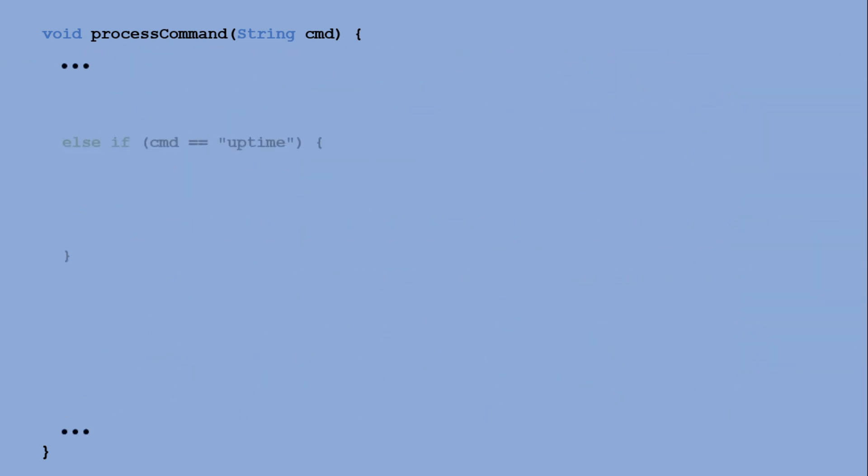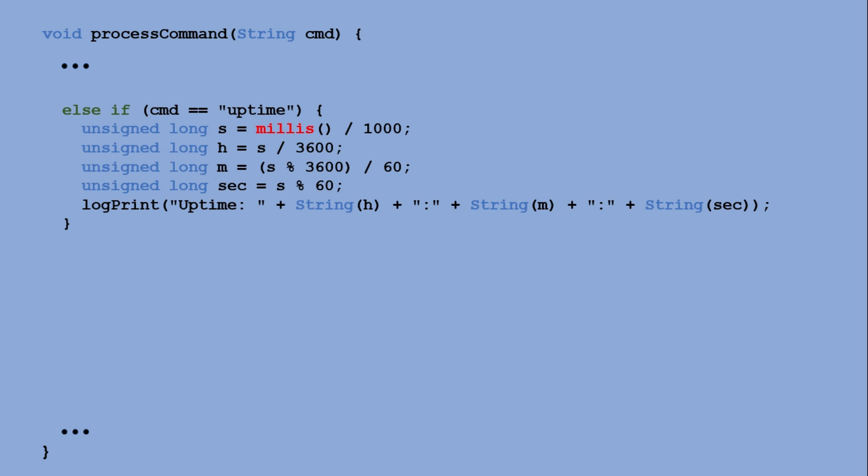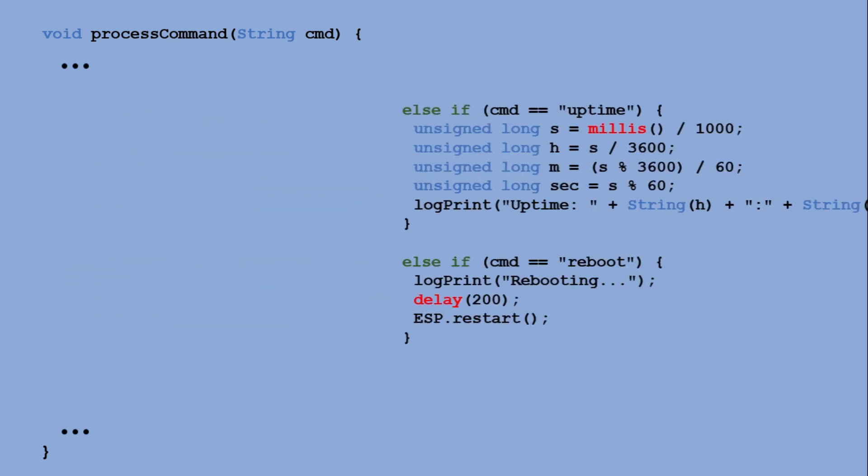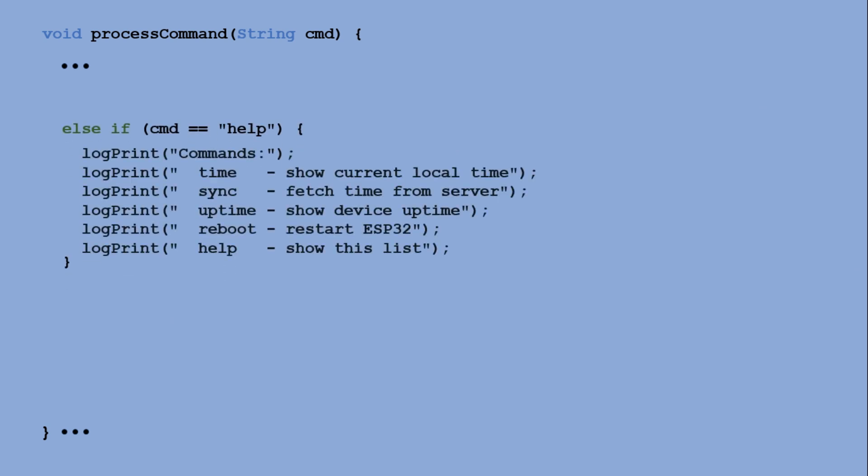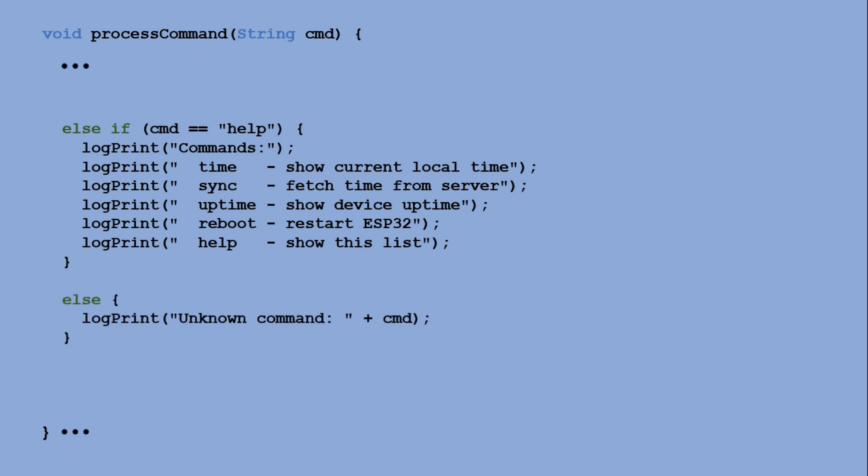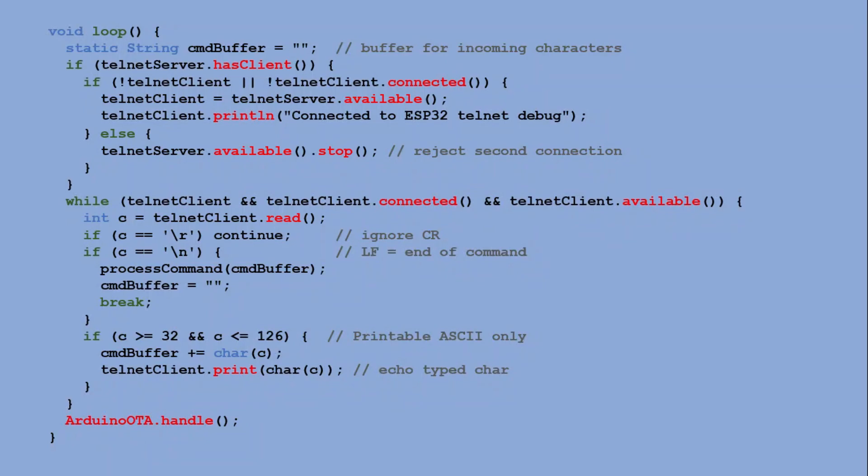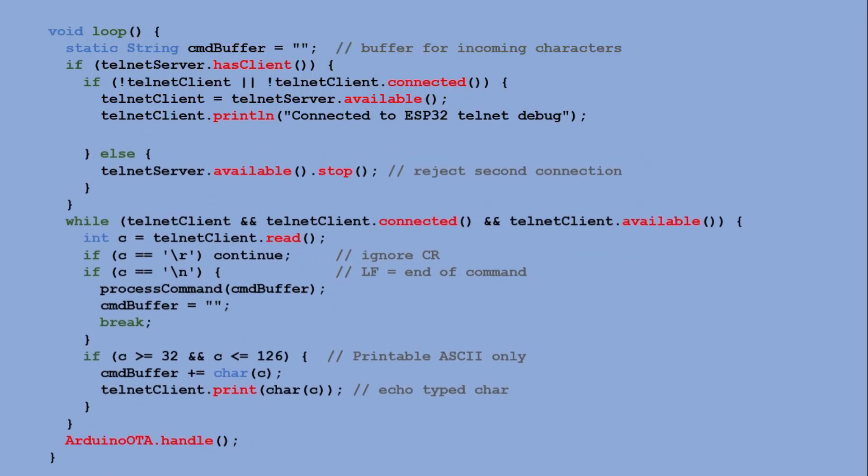But we don't have to stop there. We can add another command like uptime, which shows how long the sketch has been running for. Or reboot, which restarts the microcontroller. We can also include a help command that displays a list of all available commands in the Telnet window. And finally, for any commands that are not recognized, we send a message letting the user know that the command was invalid. With the help command available, let's add a finishing touch to our loop function so that upon connection, the user is informed about the help command and can execute it to see the list of other available commands.